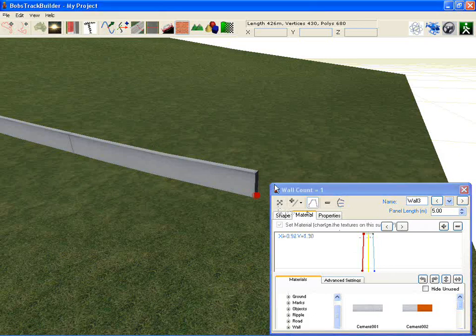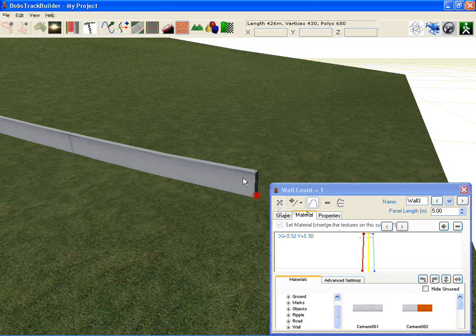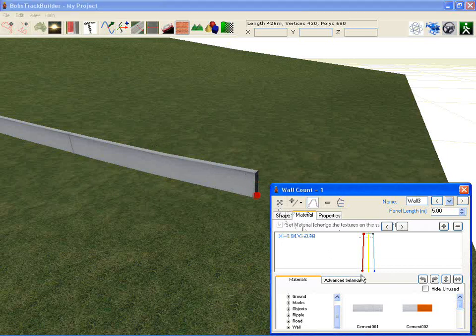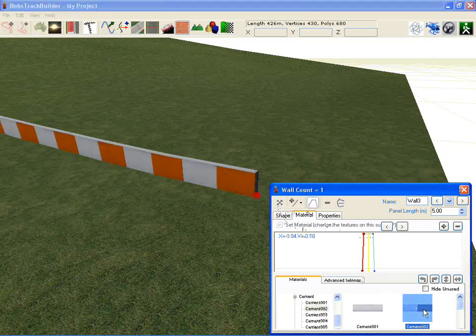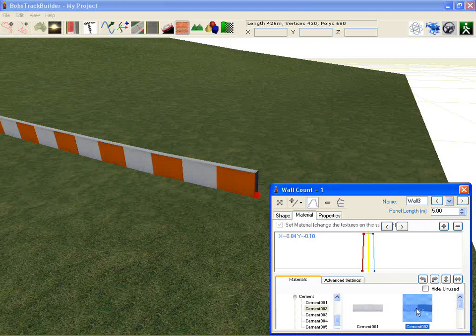You can select the side of the wall there and double click to change the texture.